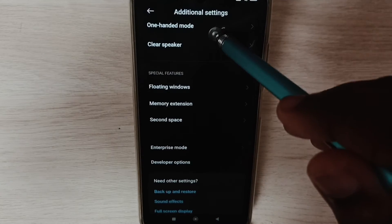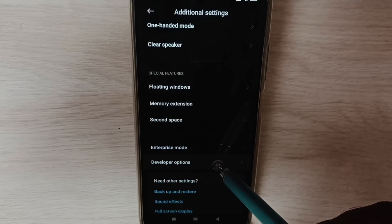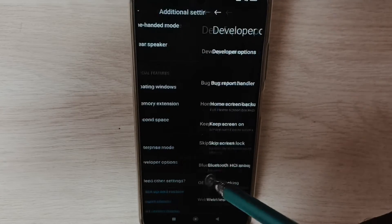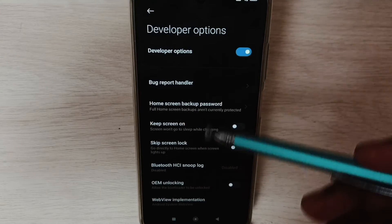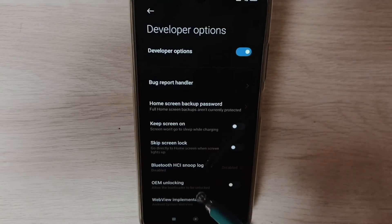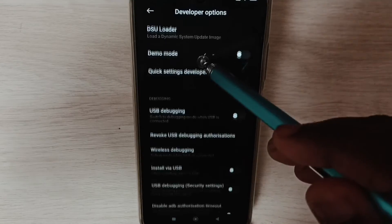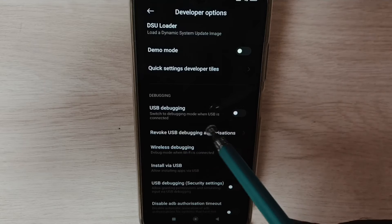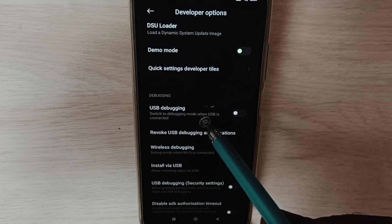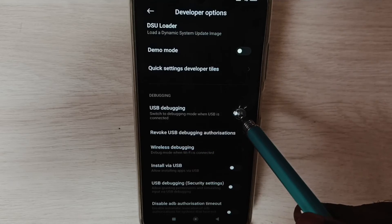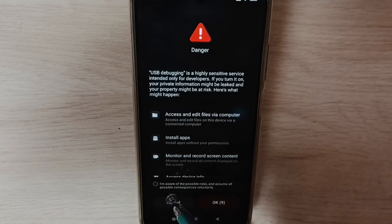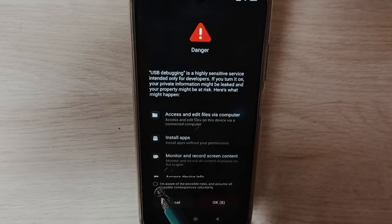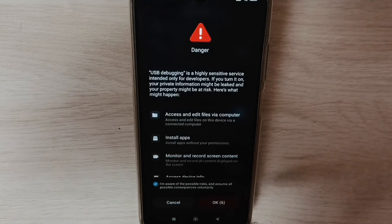Go down and select Developer Options. These are a list of developer options. From this list we need to set USB Debugging. I am going to enable USB Debugging — tap here, then set this checkbox, then tap OK.